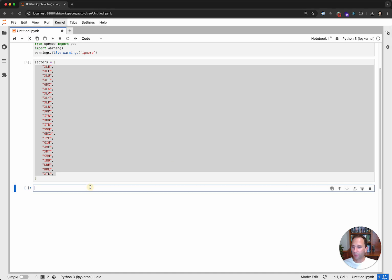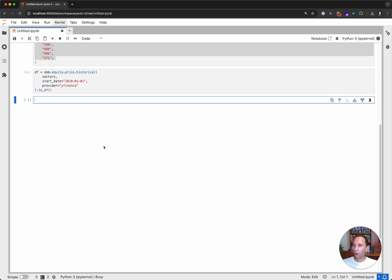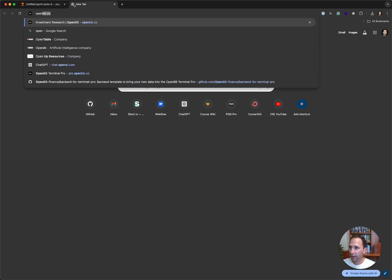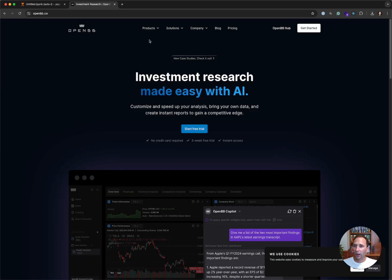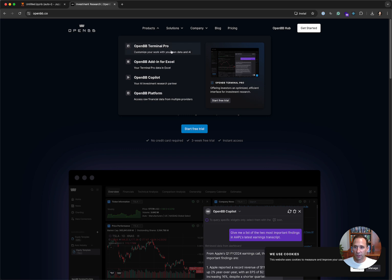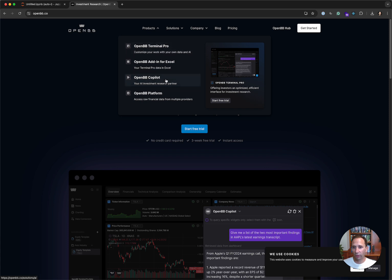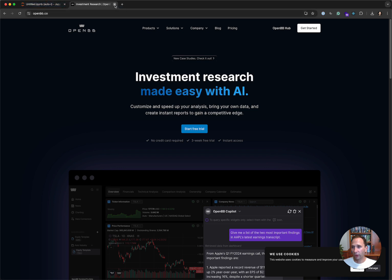So we need to grab some price data, and for that we're going to use OpenBB. OpenBB is a pretty incredible library — you can find out more at openbb.co. They've got Terminal Pro, which is a Bloomberg-like product, an add-in, and the Copilot, which is a bring-your-own-LLM model that reads the context of the financial data in Terminal Pro. And then OpenBB Platform, which is the Python SDK — that is what we are using now.